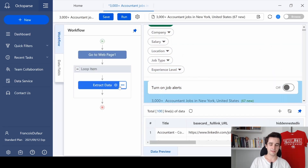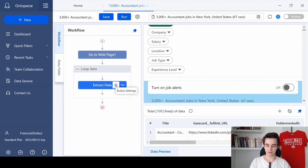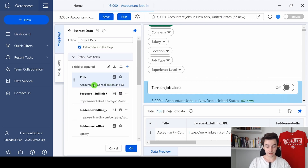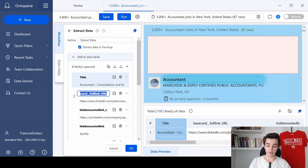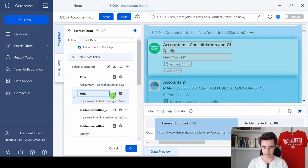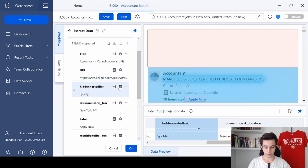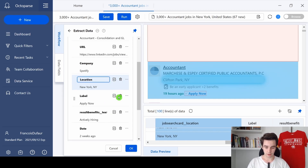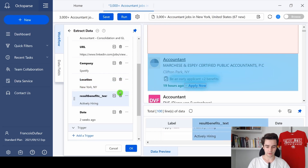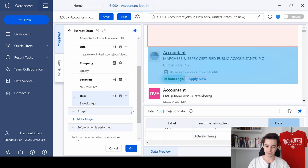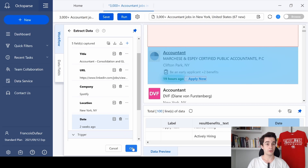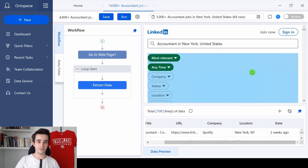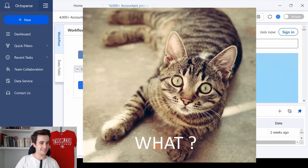I need to clean up the file a little. I click on Action Settings. Here is the title — that's great. Here is the URL, so I type 'URL'. I delete one field, and this one is the company name so I type 'company'. Here is the city — the location. I delete the label as it's not useful. The date is useful so I keep it, and I click OK to save the changes.